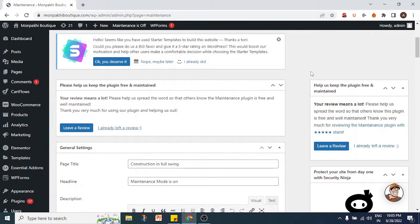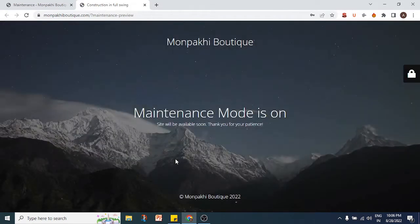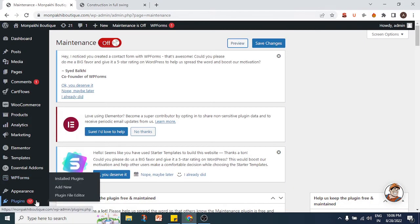Hi guys, another video from Website Genie. In this video we're going to look at how you can customize the maintenance page when you are developing your website. If I preview the maintenance page on this website, this is the default maintenance page which you see when you are downloading this plugin.